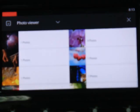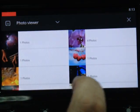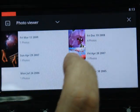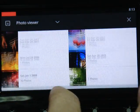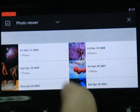You can also view photos in album mode. Users can create an album themselves.